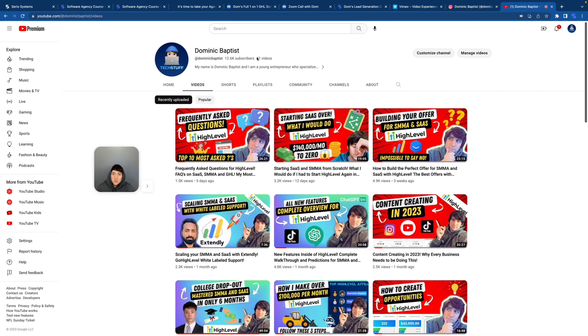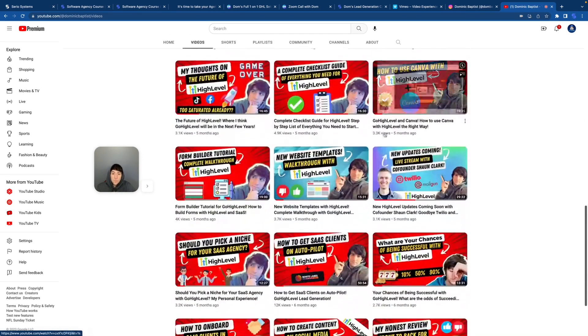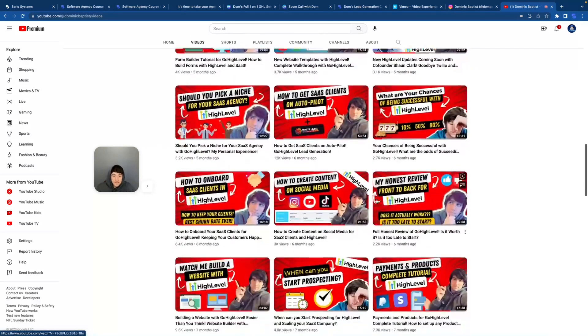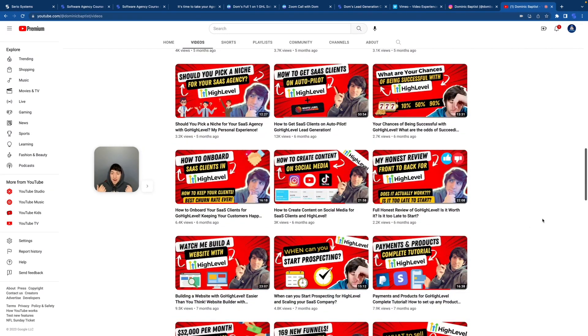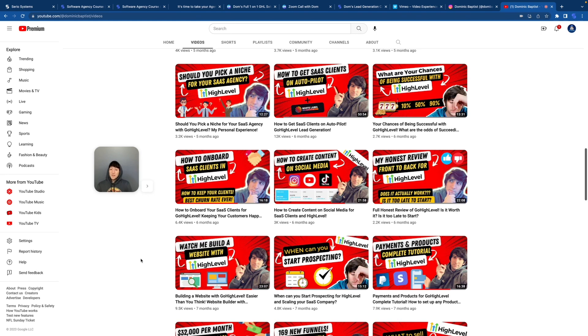I still have 82 videos on my YouTube channel. So let's break down what I think is the best option for you. If you're going through all 82 videos and you're just like, where do I even begin? The first thing that I would do if I were you is make a list of all the technical videos, all the videos that break down a certain feature of high level. As you can see, there's one right here: how to build a website with go high level. That's a technical feature. I would save that video and watch that one first.